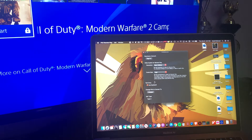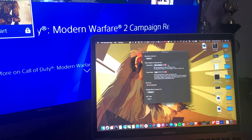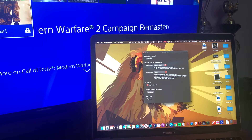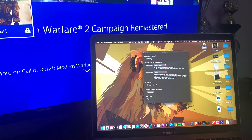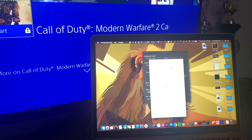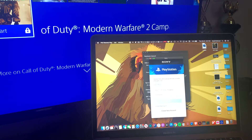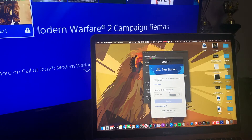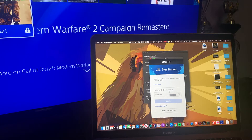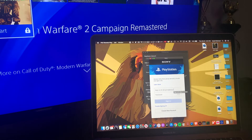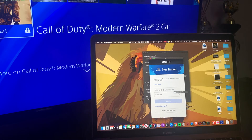To get the online functionality where you can use it anywhere, hit Sign In and sign in with your PlayStation account. This will allow you to play anywhere in the world. This step is crucial if you want to play outside of your house.